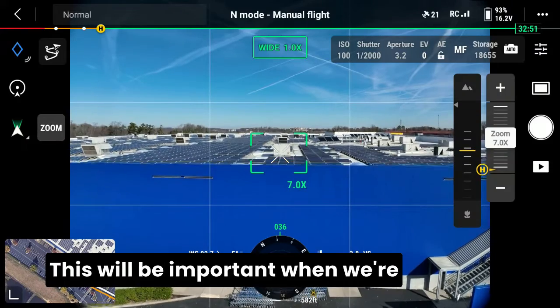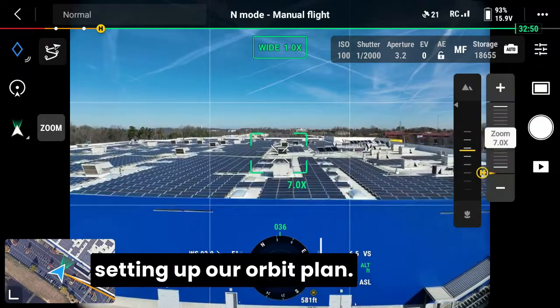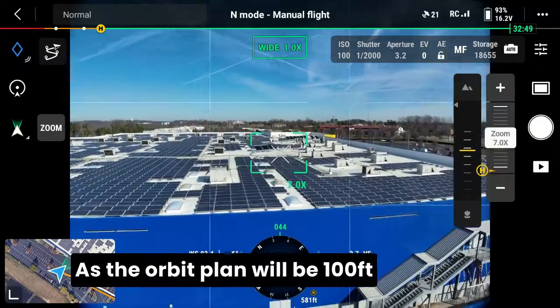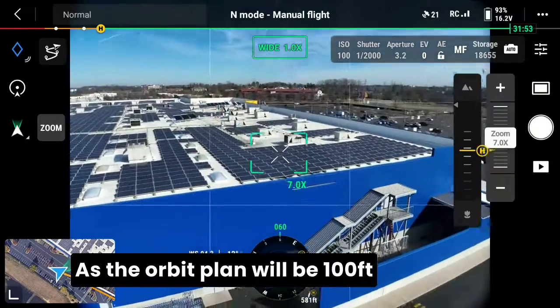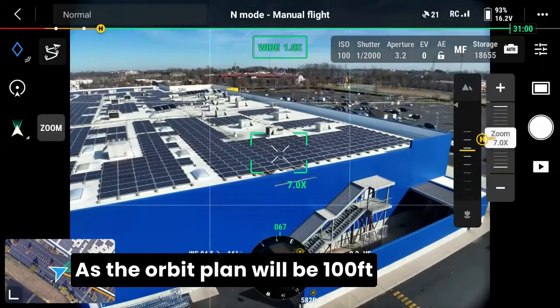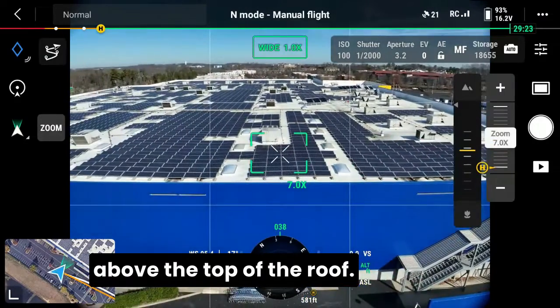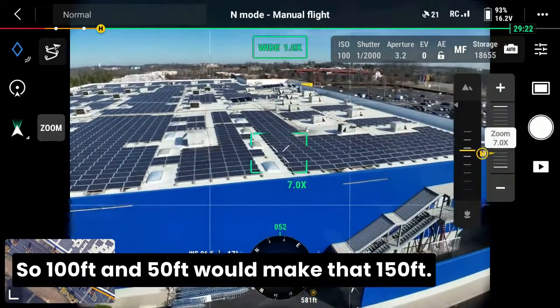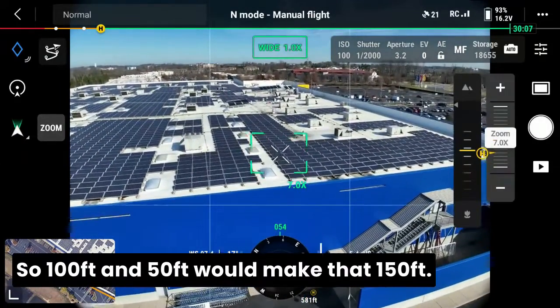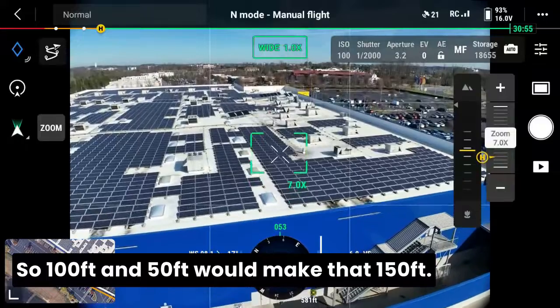The building is about 48 or 50 feet. This will be important when we're setting up our orbit plan, as the orbit plan will be a hundred feet above the top of the roof — so a hundred feet plus 50 — make that 150 feet.